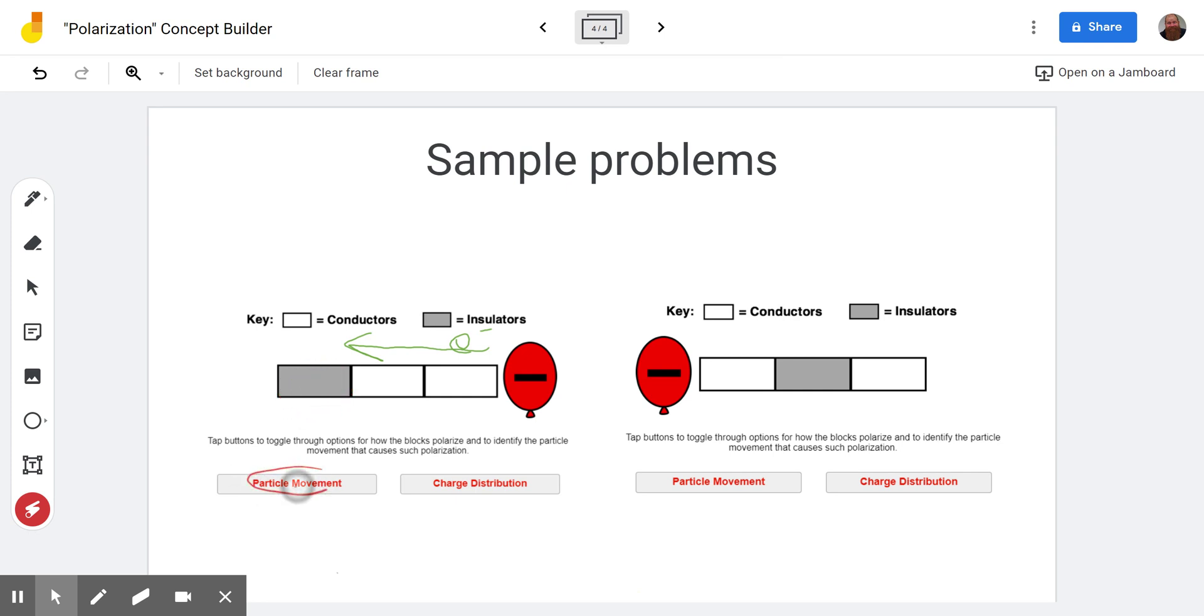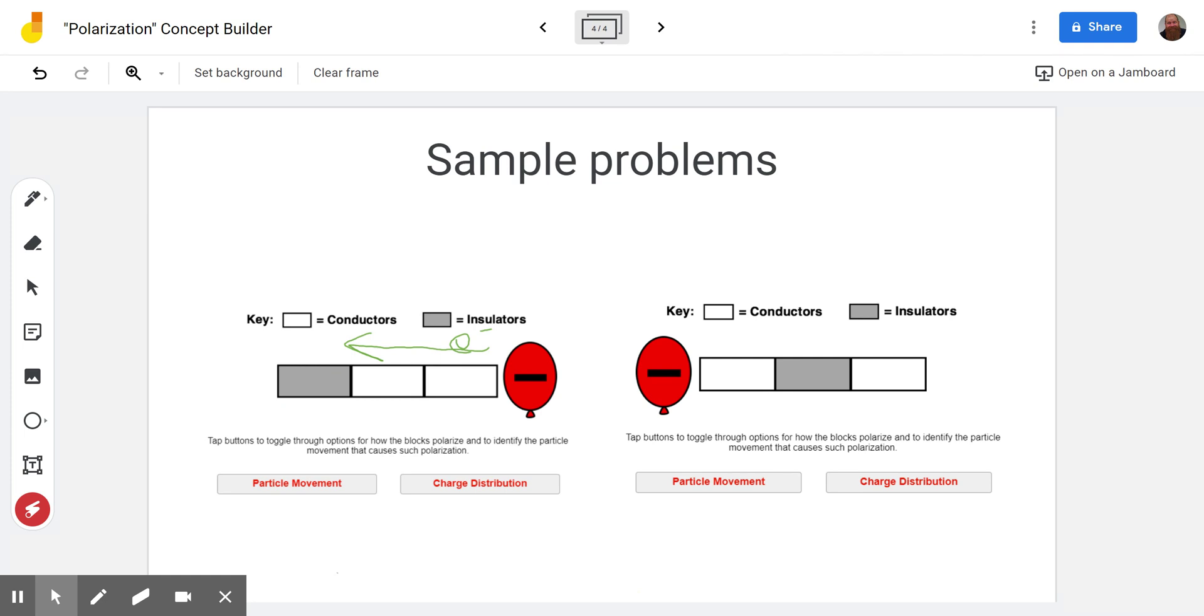There's no particle movement in the insulator. They might move around within the atom but not through the whole substance. And the fact that they can move within the atom is why there can be attraction between an insulator and a charge.